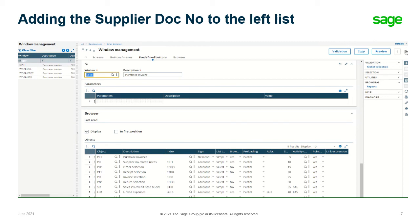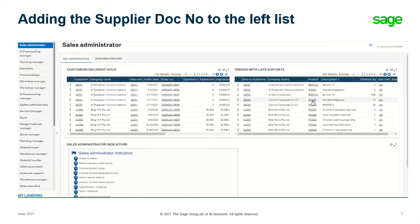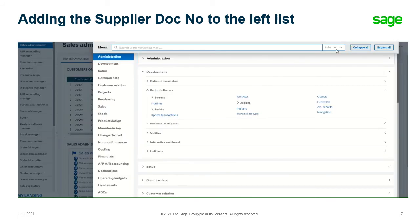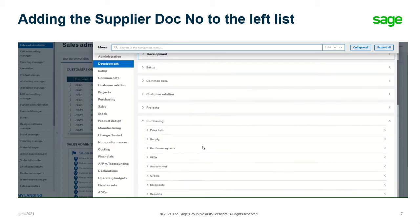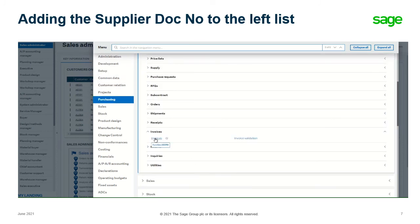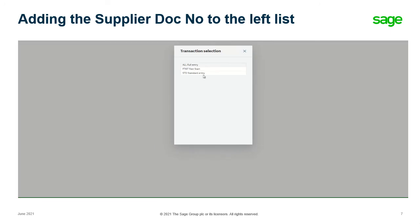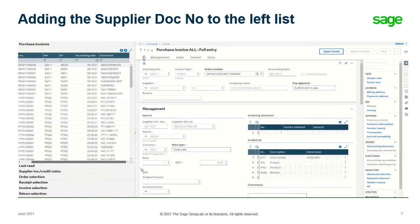I'm going to leave the page, then save the window, and click validation. We'll collapse all - I find that's an easier way to scroll down. Purchase invoice, invoices - I'm going to use all. And now when we go over to our left list, we have the document numbers.